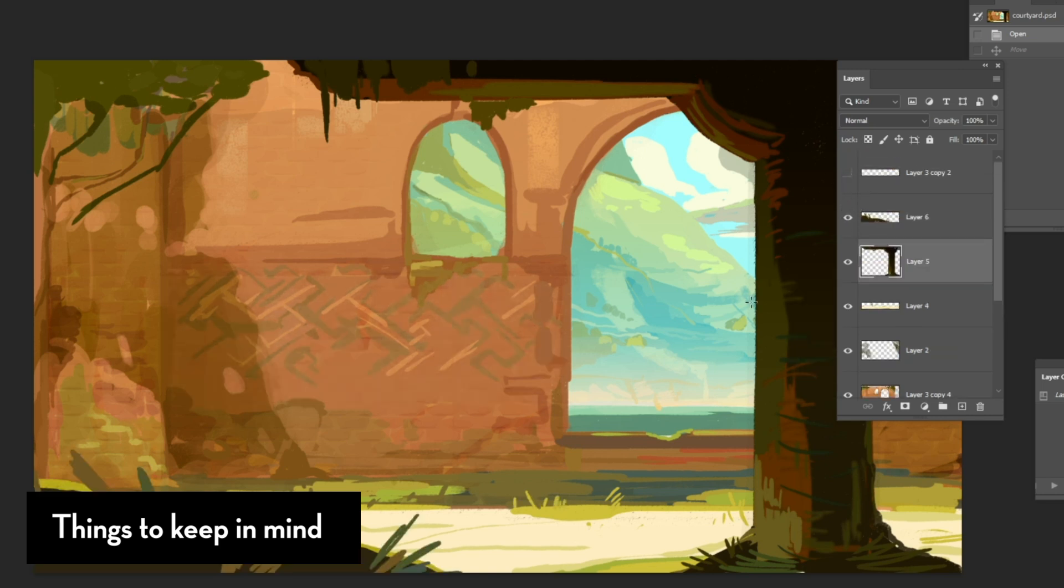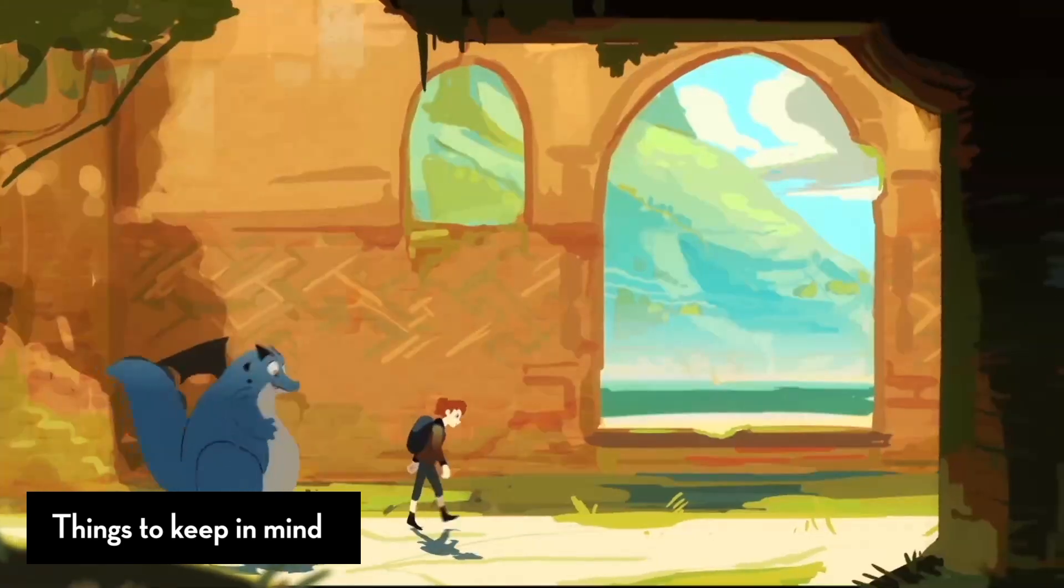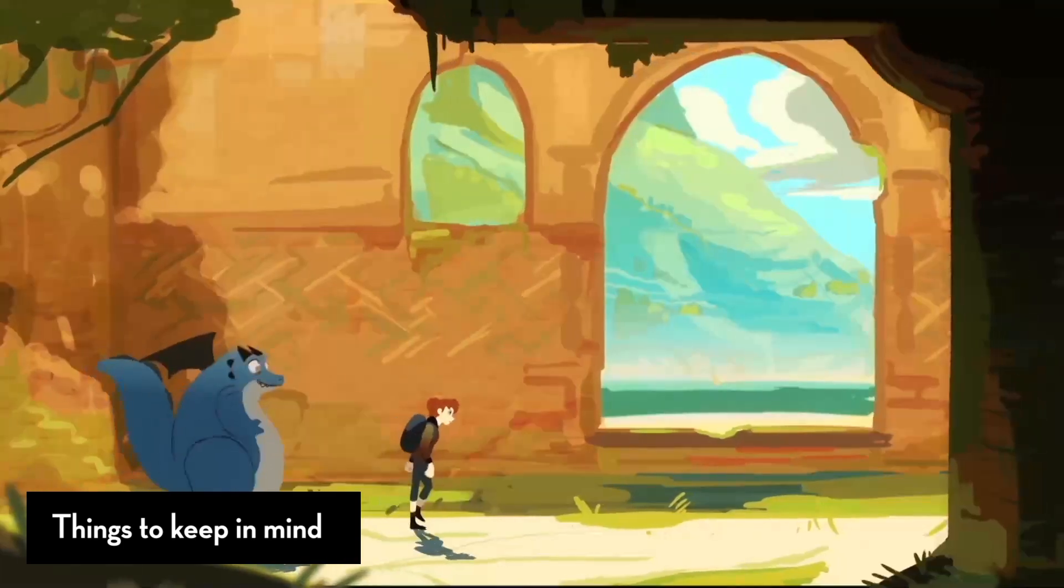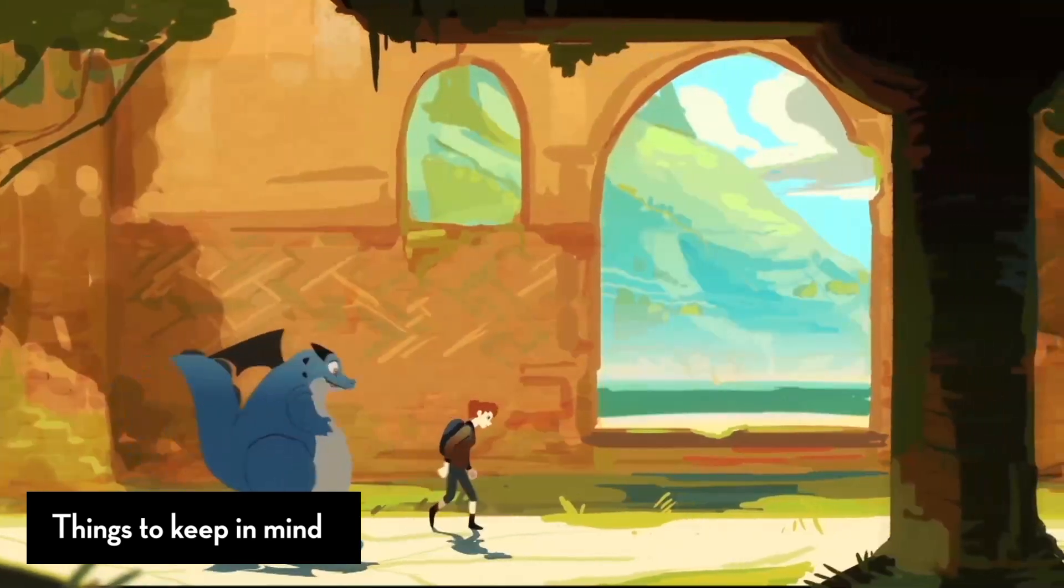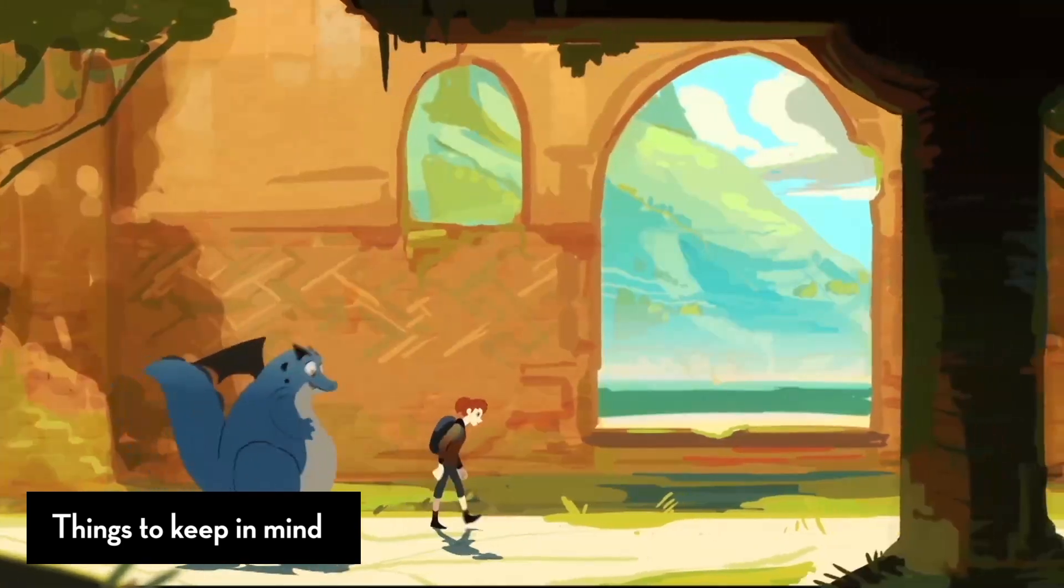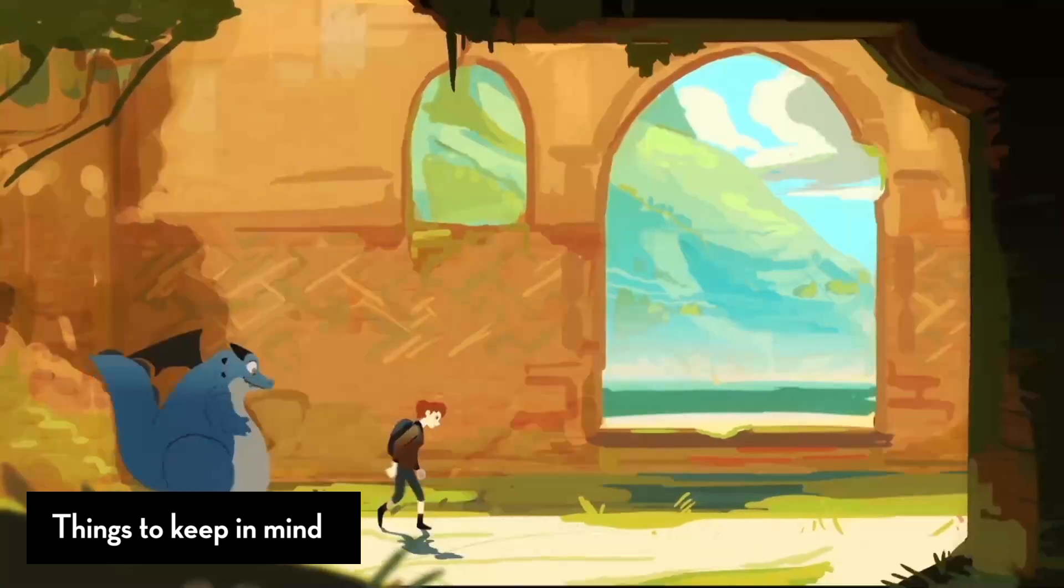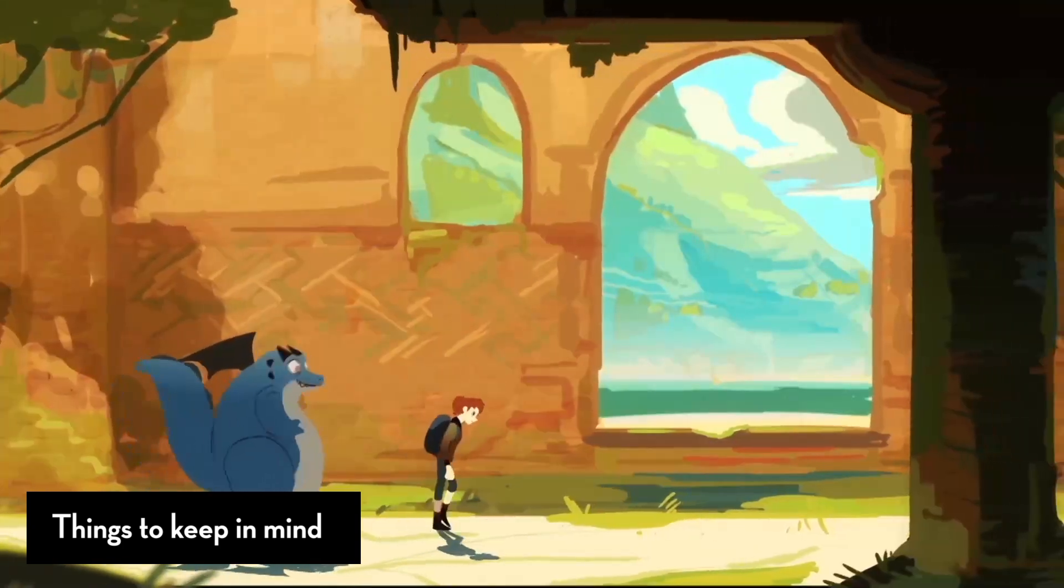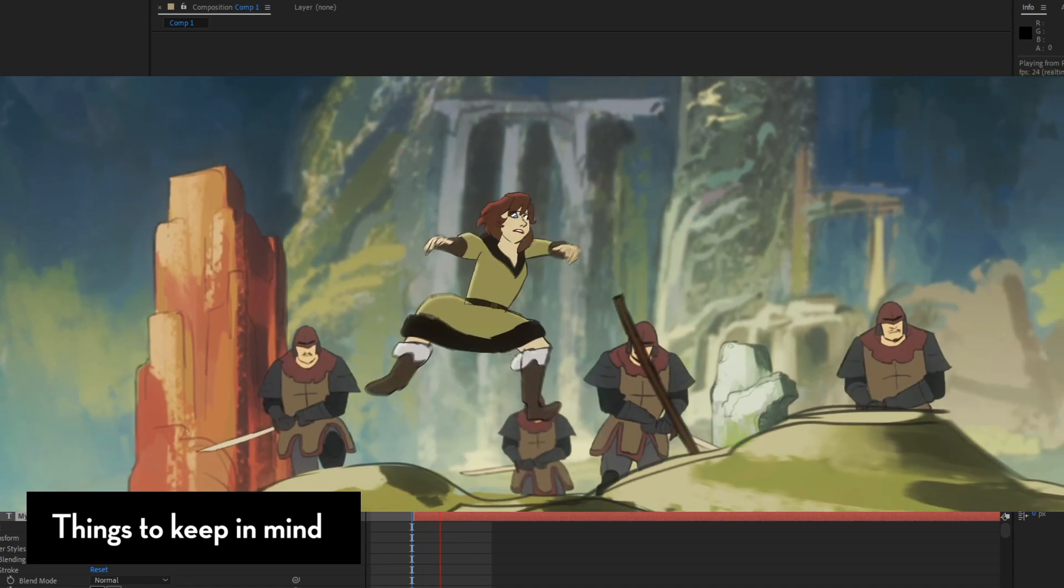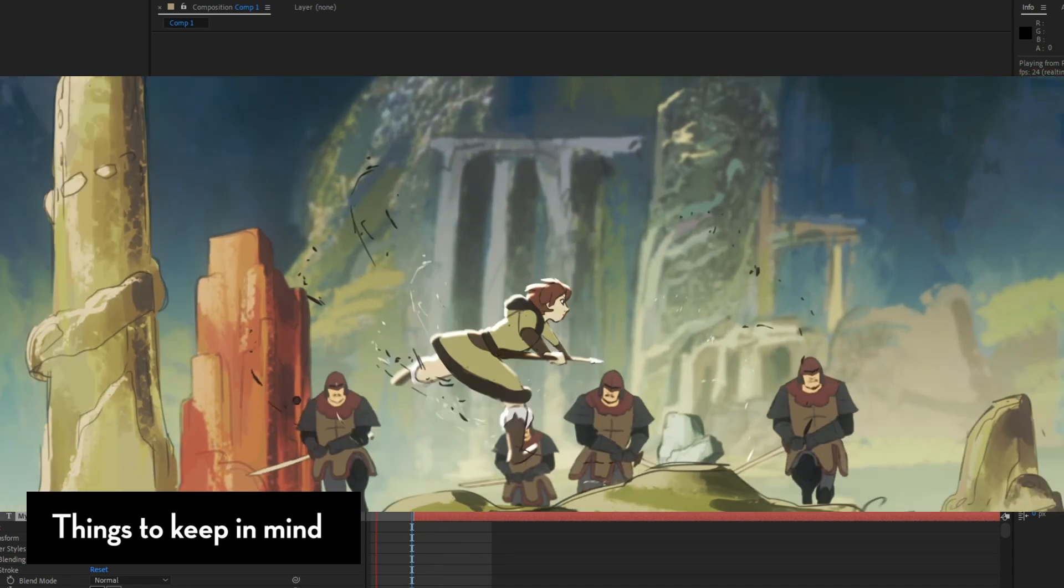Now again, this is also important for things like camera moves. Things further in the background drift or move exponentially slower than the layers closer to the camera. The same thing applies when you're doing things like camera truck ins and outs.